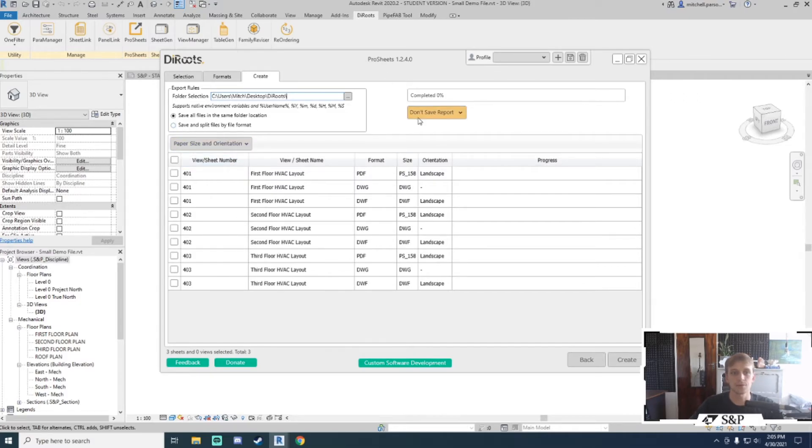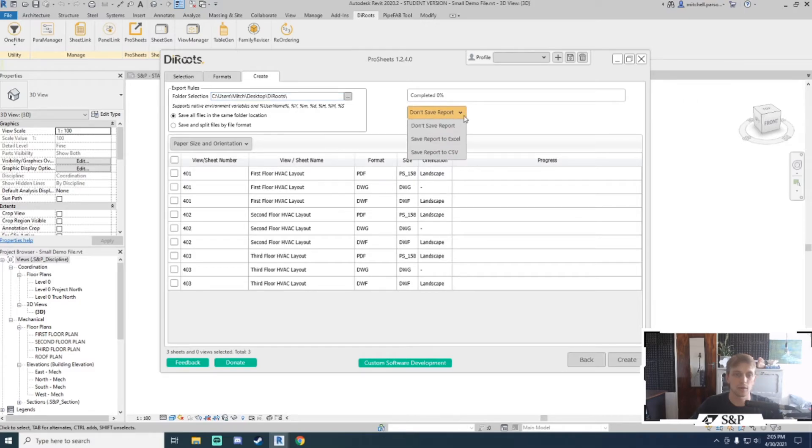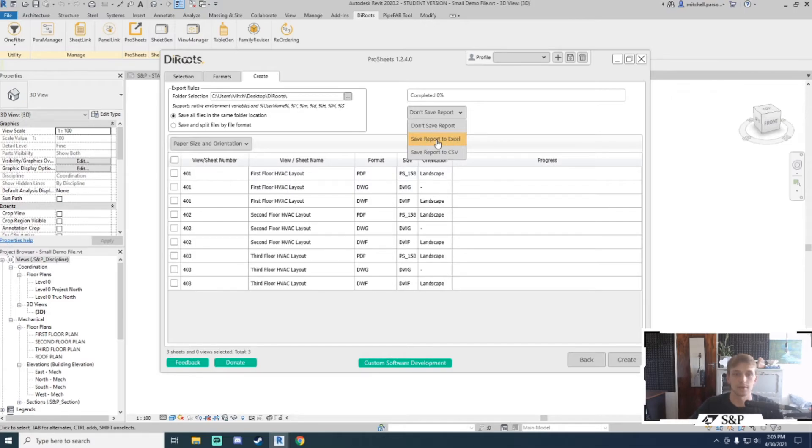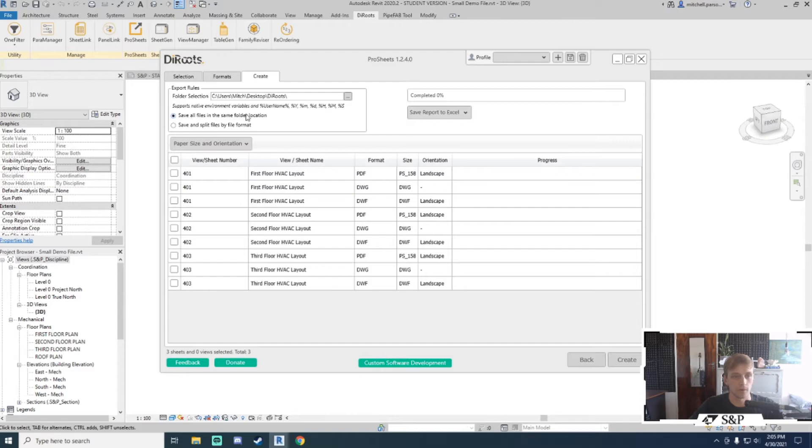I can also choose to create a report or not. If I create a report, it will give me useful information like what drawings were saved on that day, what time, how long they took to compile, and things like that. I will change this to save report to excel. For now I'll leave it as save all files in the same folder location and just click create.